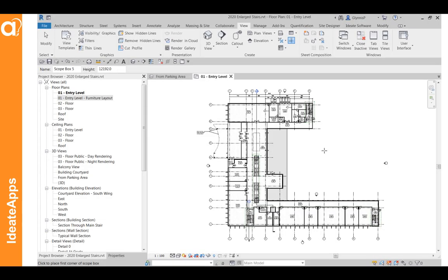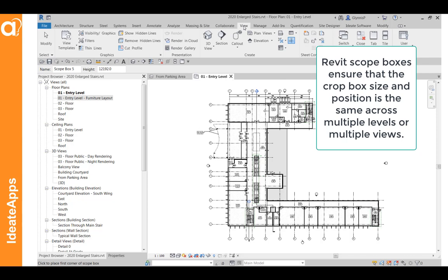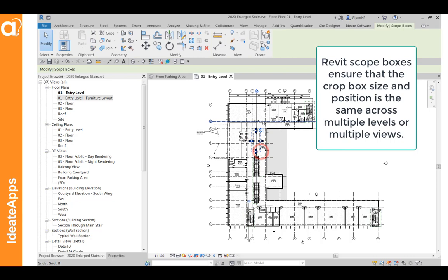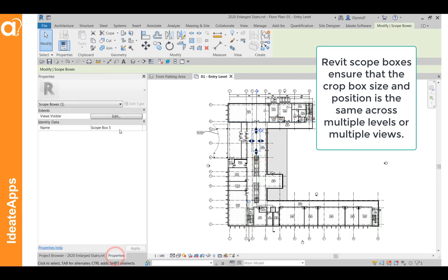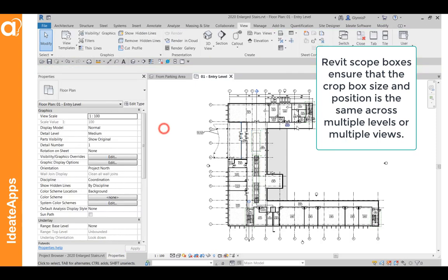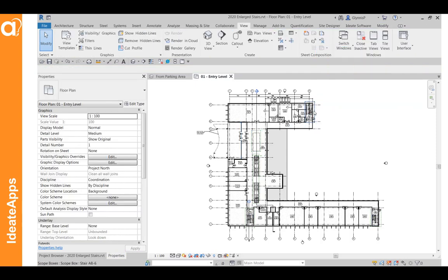Here the scope boxes have already been created, but if you need to create scope boxes, go to your view tab, select the scope box tool, and just draw the rectangle that represents the area that you want to create a view from. And then once you've done that, you'll want to give that a name. So in this project, you can see I've got one for each of the existing stairs.